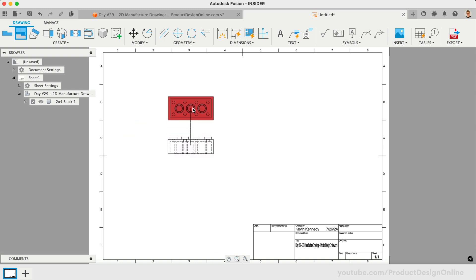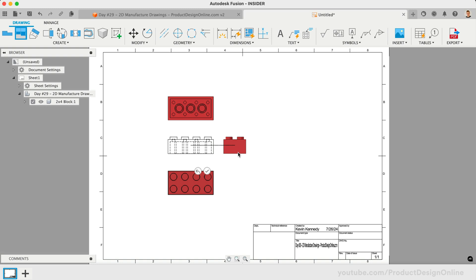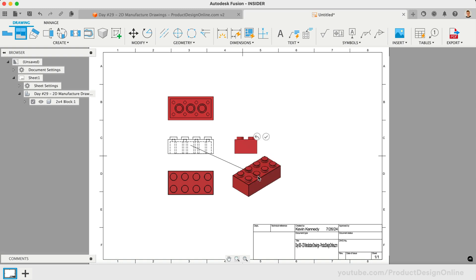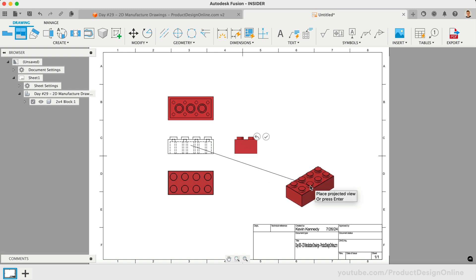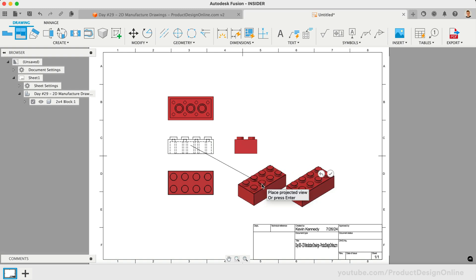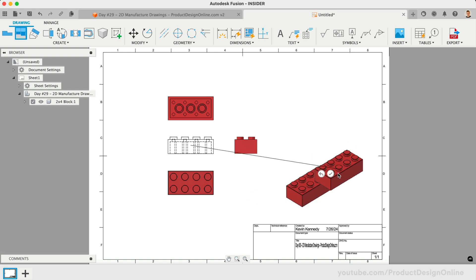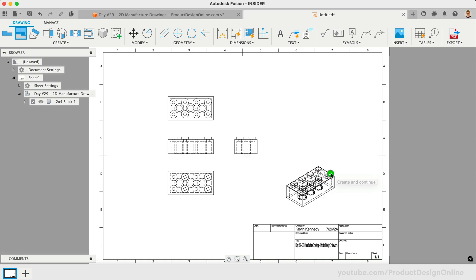We then get a preview of the projected view as we drag around our mouse cursor. Let's click to place a projected view above the Base View. We'll repeat this below the Base View and to the right of the Base View. We can also create a 3D isometric view by placing one in the lower right corner. After placing the views, we'll want to press the Enter key or select the check mark.